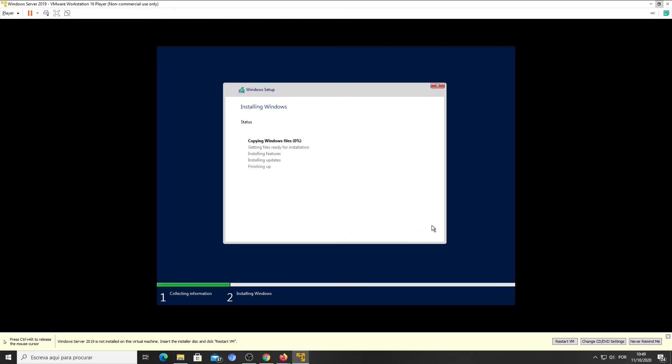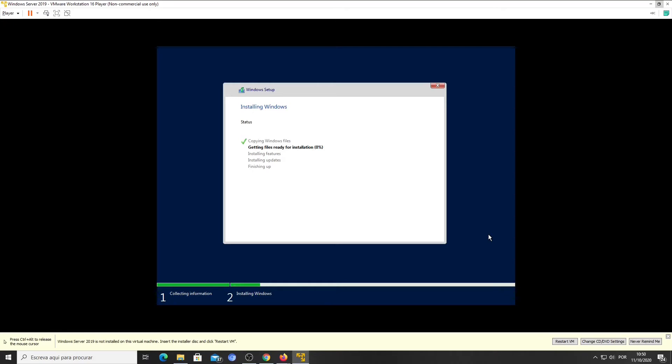And now, just relax while the software is being installed. This can take some time. Let's speed up this step.